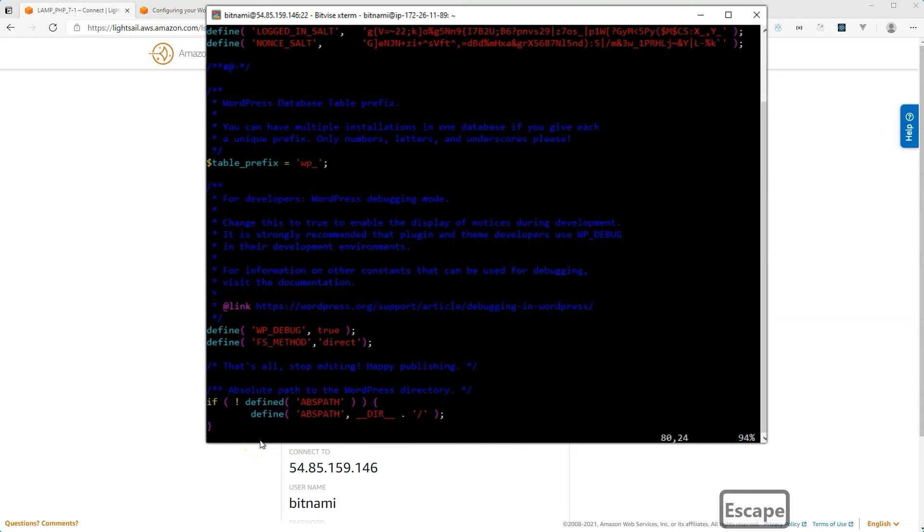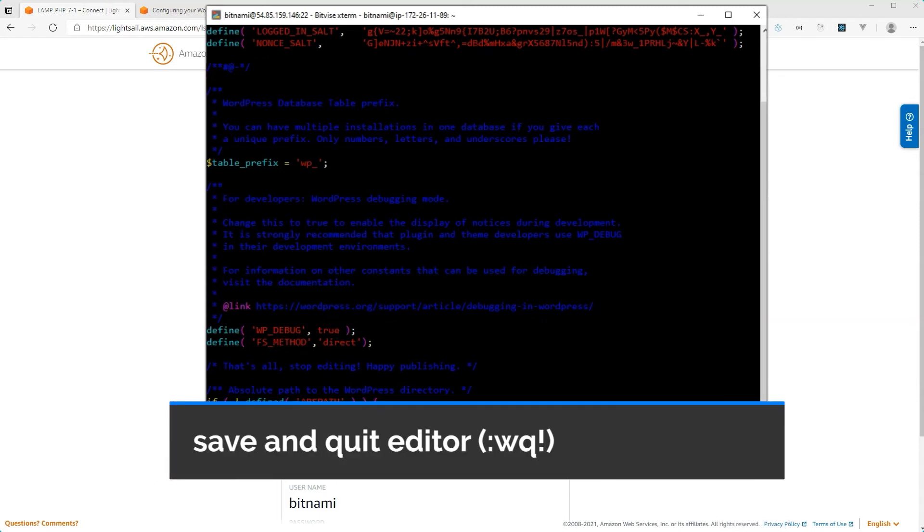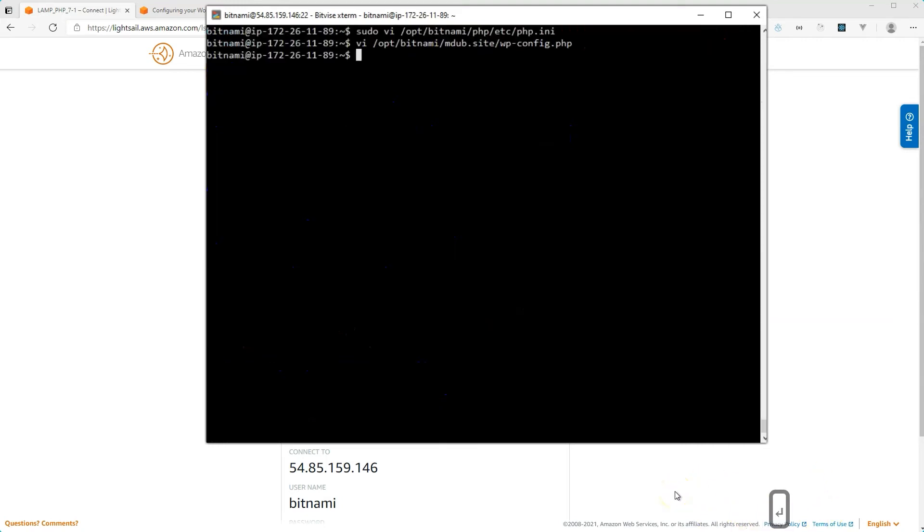And then to save the file. What you need to type in is colon, W, Q, and then the exclamation point. So this here will save the file. And that writes the changes to the file and exits out of the VI editor.